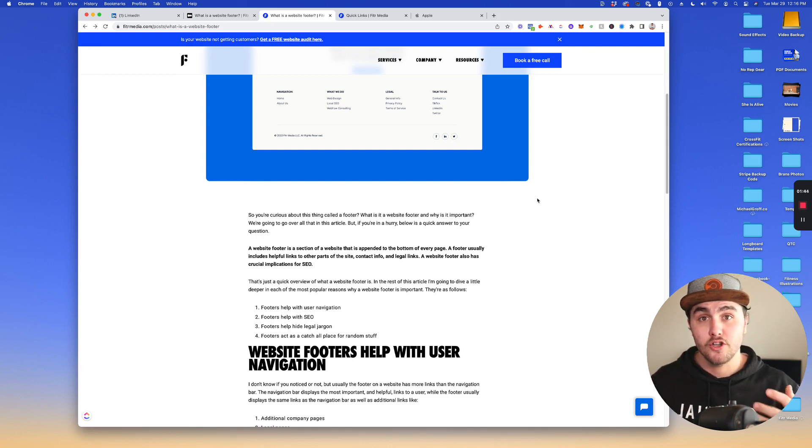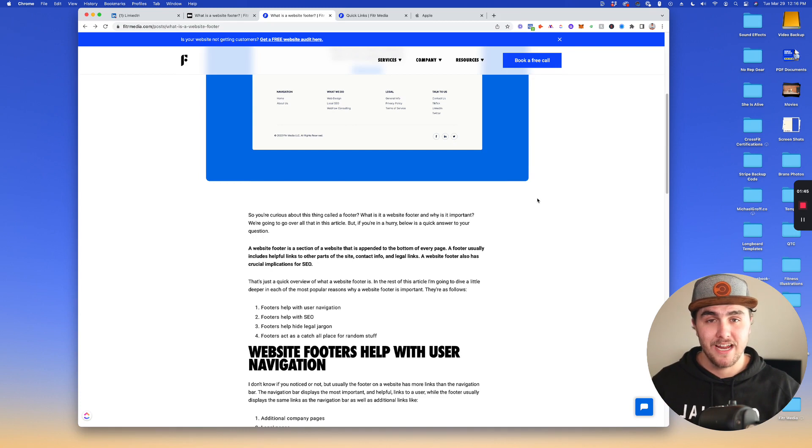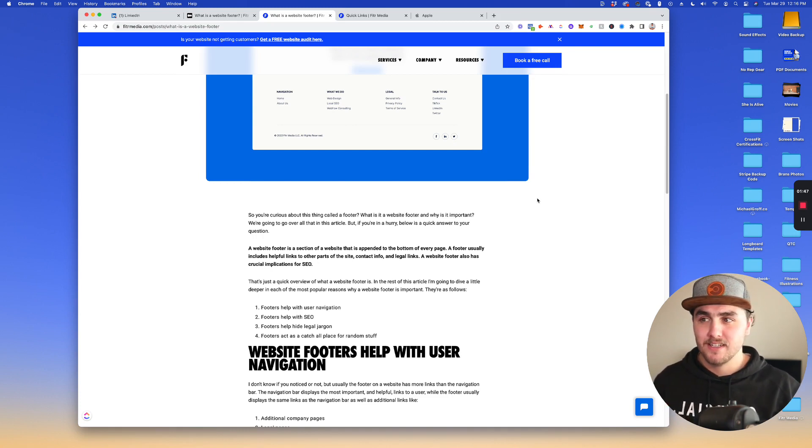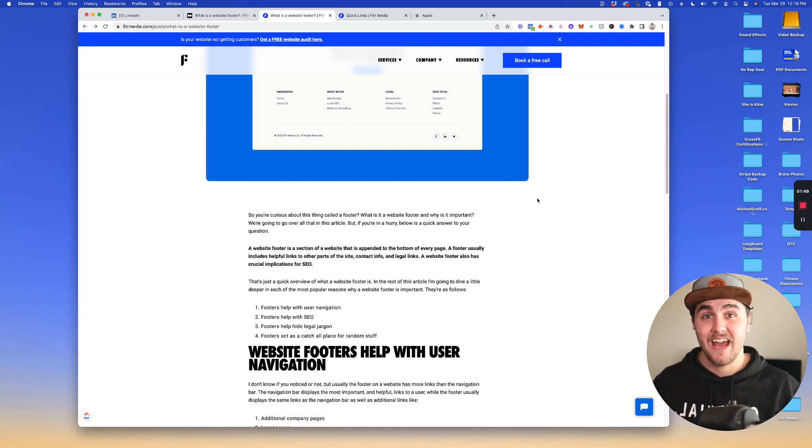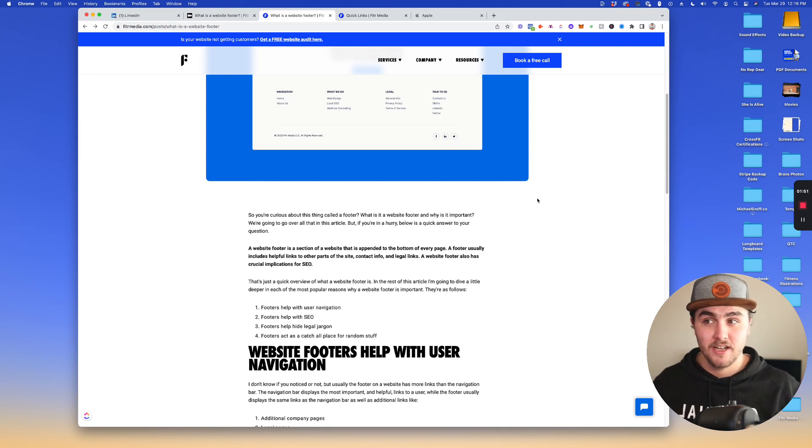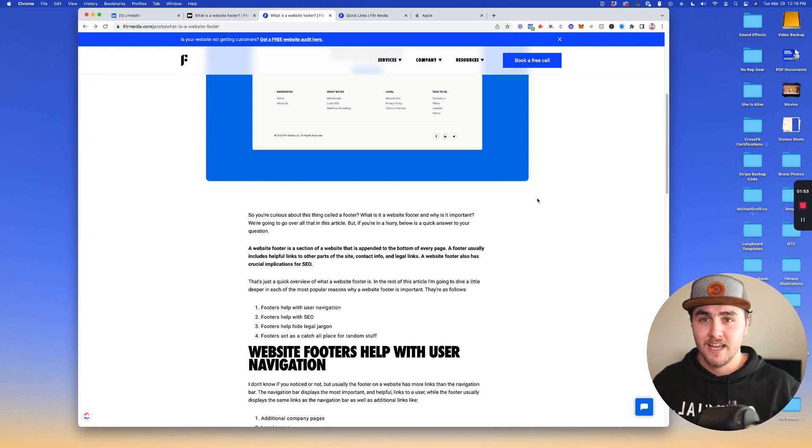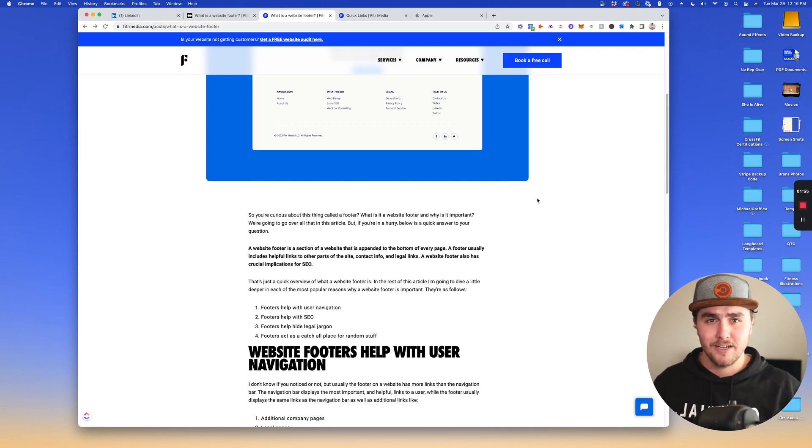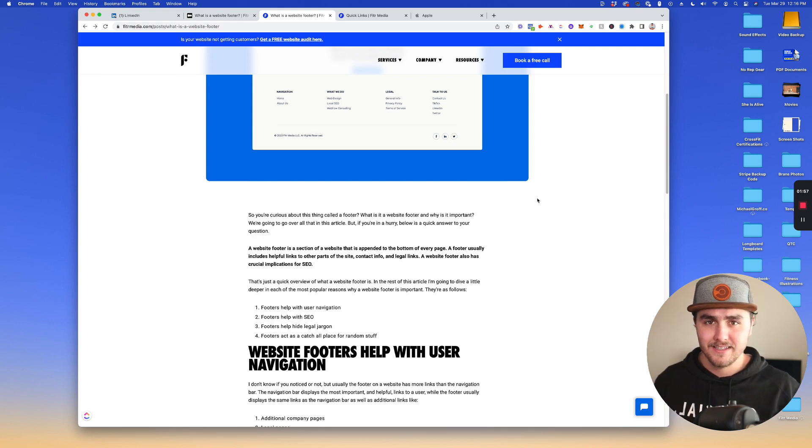So let's first go over user navigation. How does it help with that? Basically on a website, the nav bar is going to have a lot of the most popular links. It's going to have services, pricing, about, a lot of those most popular links.